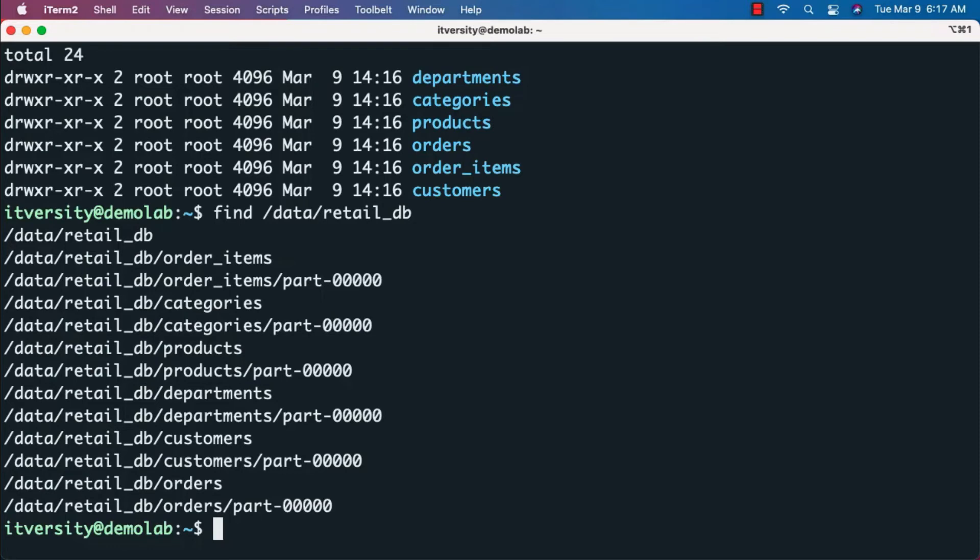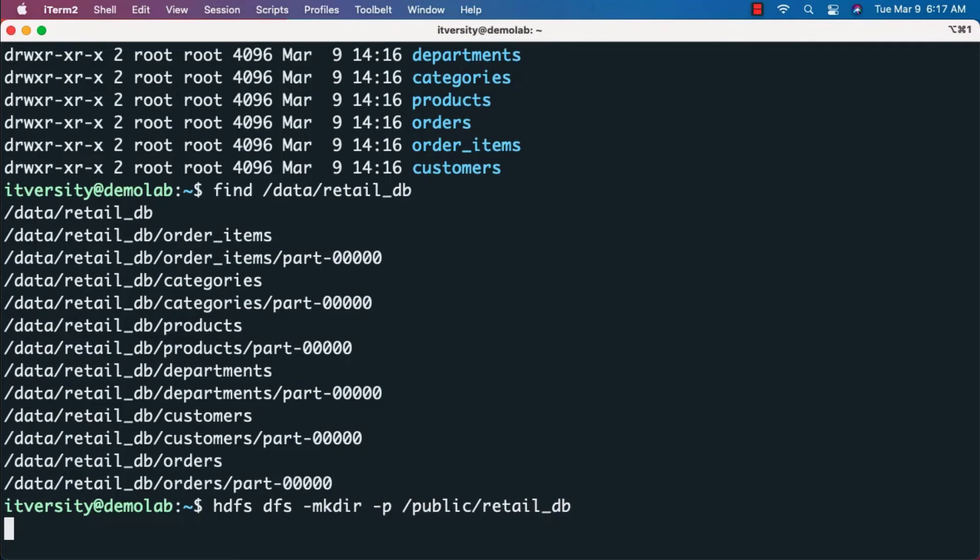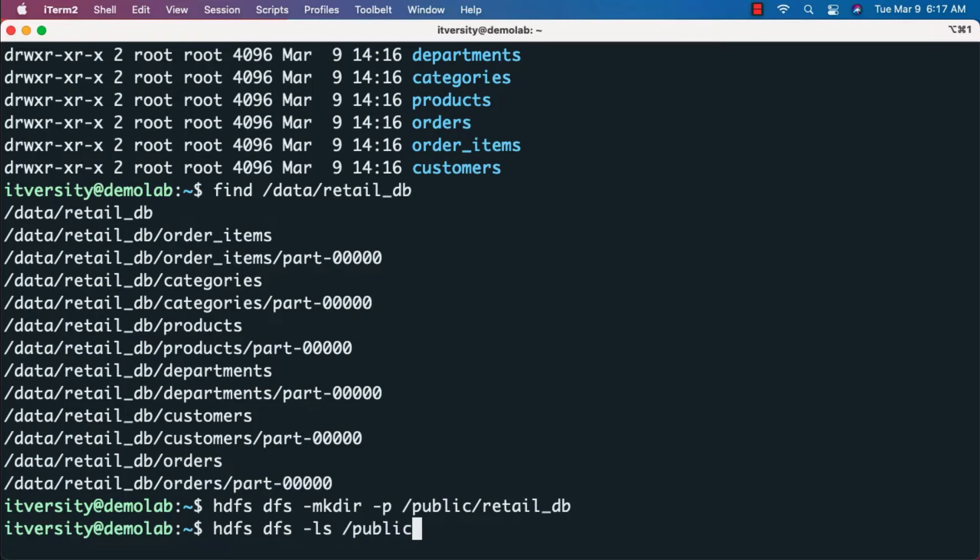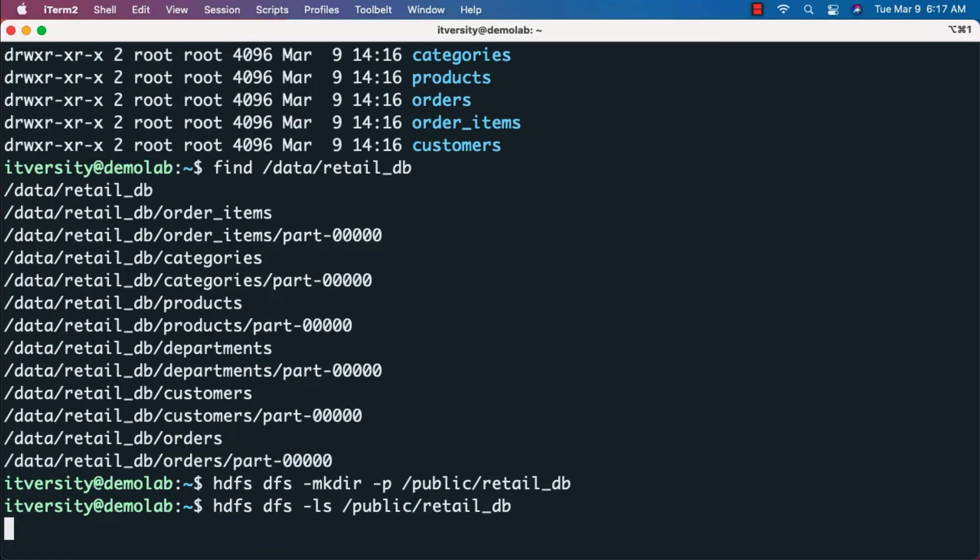I'll run hdfs dfs -mkdir -p /public/retail_db. It will create the entire folder hierarchy in HDFS. Now I can run hdfs dfs -ls /public/retail_db. As of now, we don't have any files in that location.